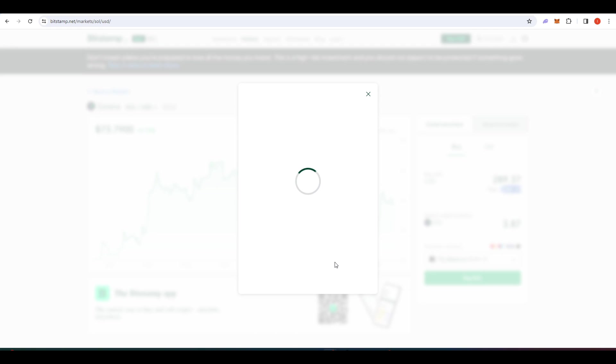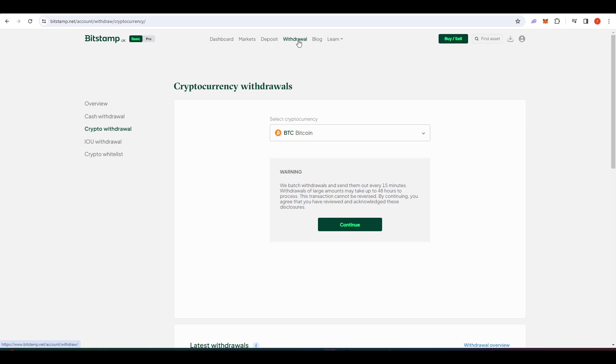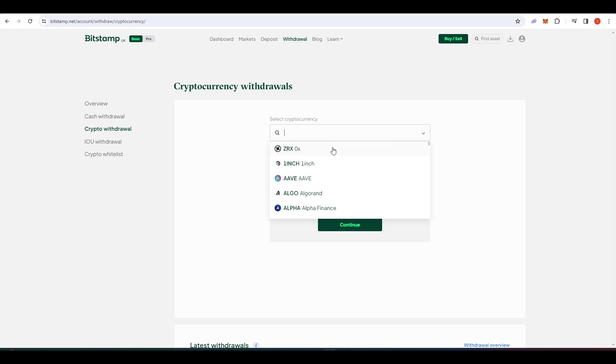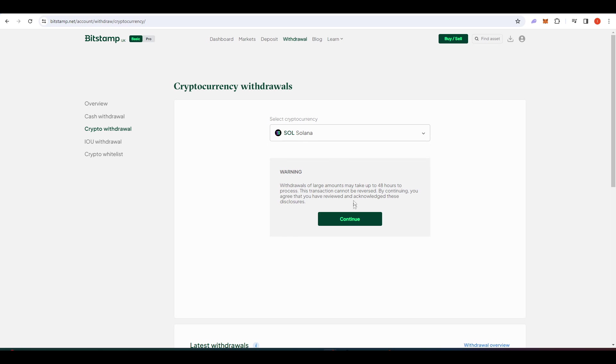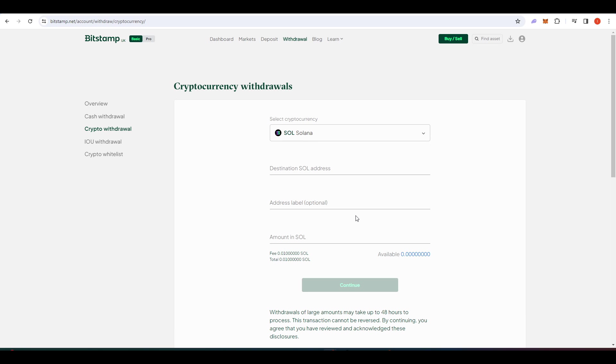Once you've done that, we need to withdraw this Sol into your phantom wallet. So I went to the withdrawal tab on Bitstamp. I went to crypto withdrawal. And then we're going to type in Solana here. Press continue.